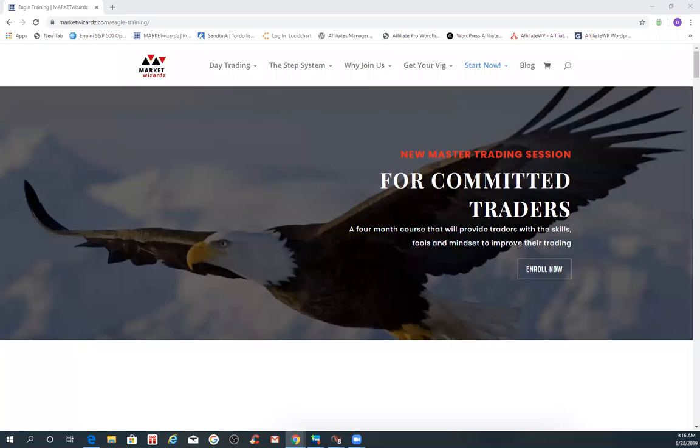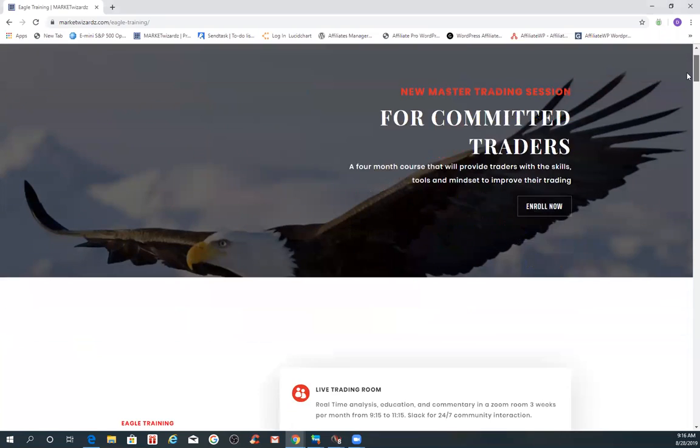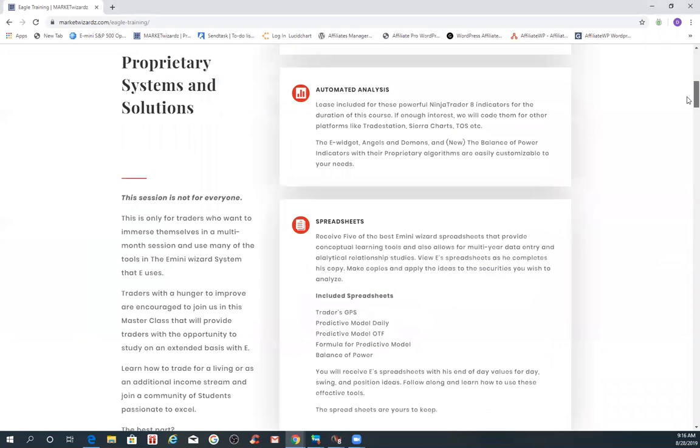Good morning. Just after 9:15, 28th of August 2019. E for MarketWizards.com and E-MiniWizard.com, reminding traders to use risk capital you can afford to lose.